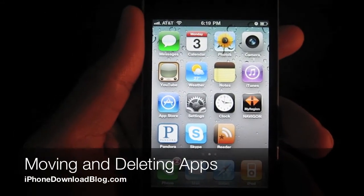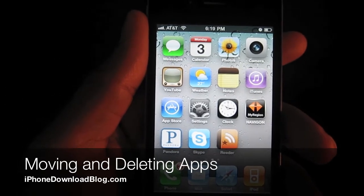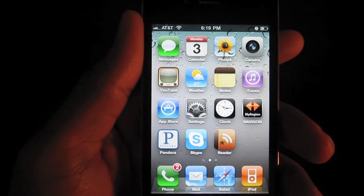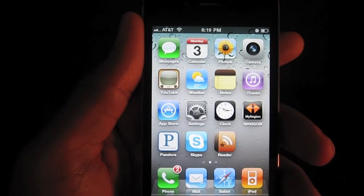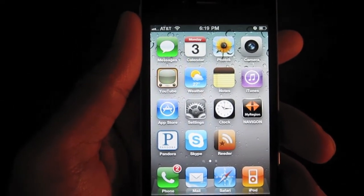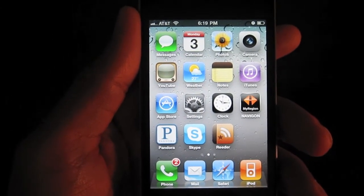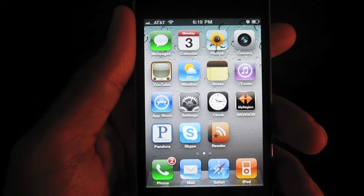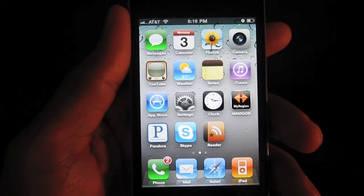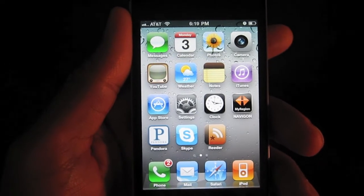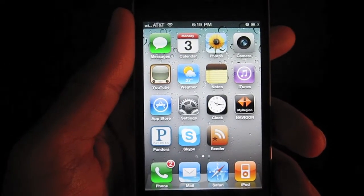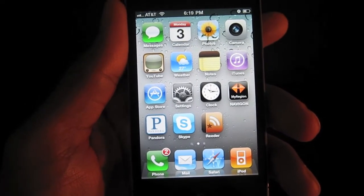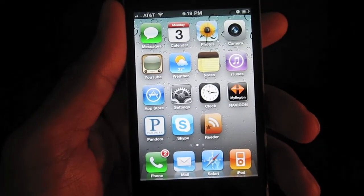Hi, this is Jeff with iPhone Download Blog. Now we're going to talk about some more basic iPhone concepts. Two of the most important things you can learn how to do is how to delete and how to move an app. I know this sounds simple, but there are a lot of people who are new to the world of iPhone — maybe you got that iPhone recently as a gift or you just recently decided to dive into the world of Apple. We all had to start somewhere. So I'm going to explain how to move an app icon and how to delete an app completely.